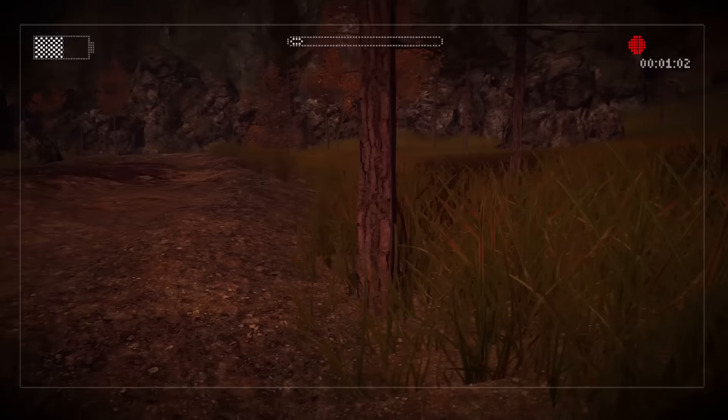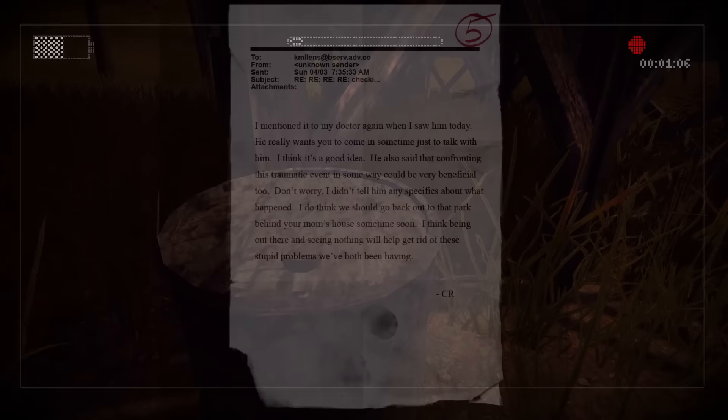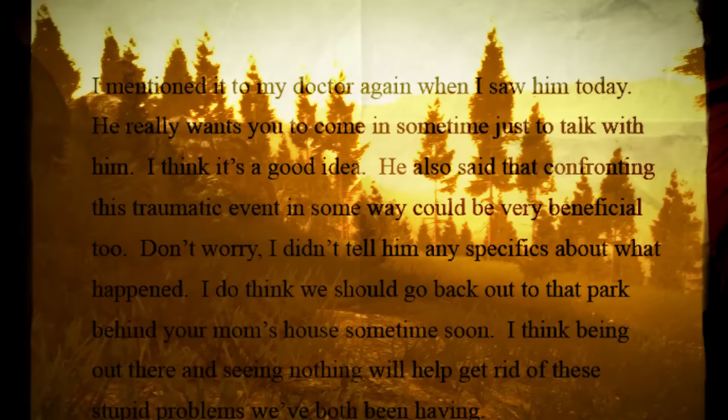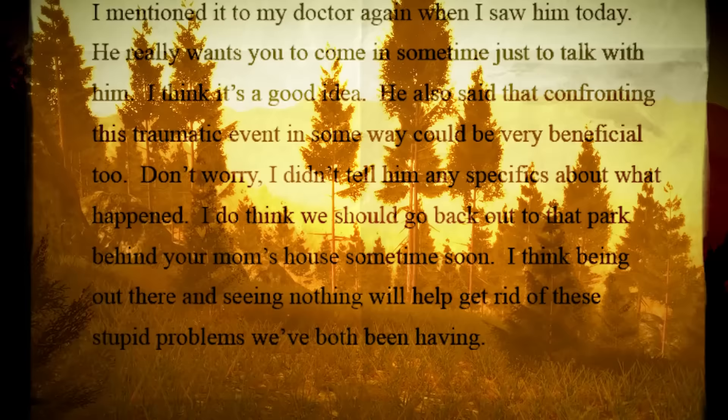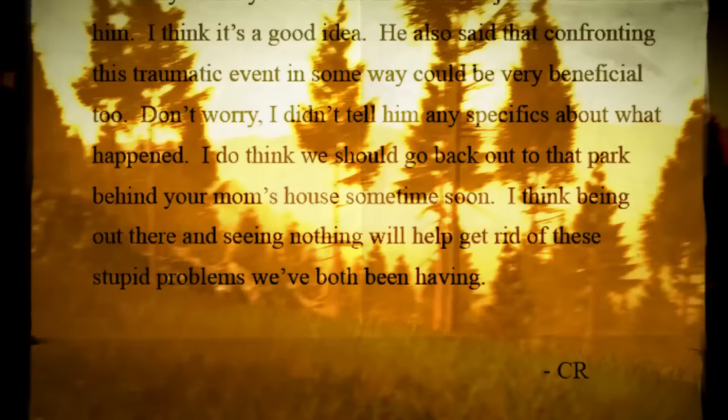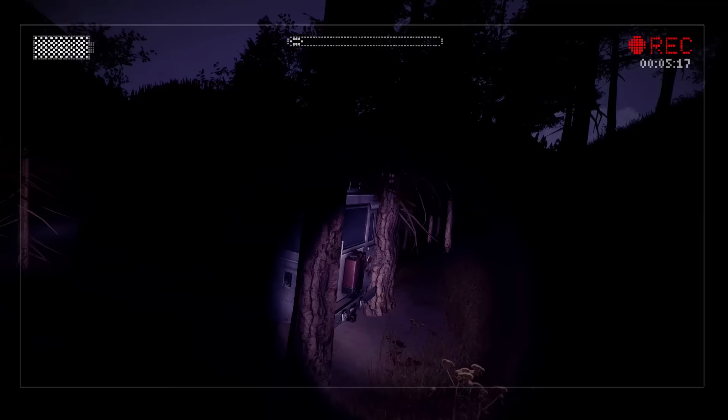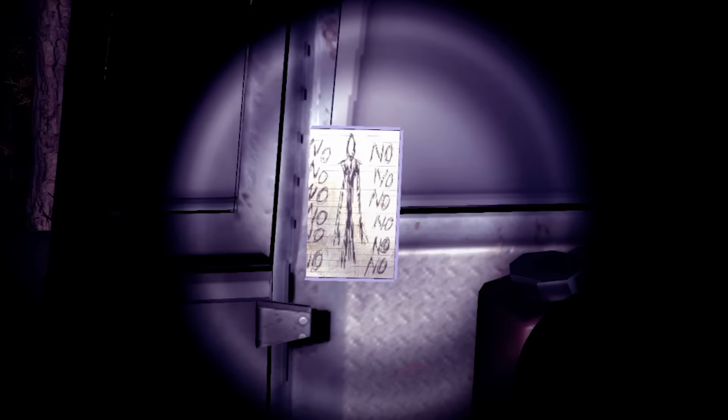We discover another note from C.R. on a shack just outside the entrance to the mining facility. This email requested Kate to accompany Carl to the doctors in order to confront the trauma from their past. C.R. also asks his friend if she will consider returning to the park to confirm there is nothing bad out there, believing this will be therapeutic and help them get rid of their nightmares once and for all. Yeah, on second thought that probably wasn't such a great idea.